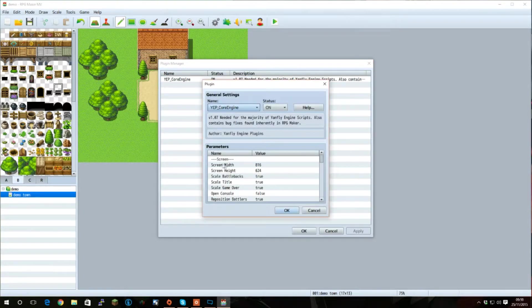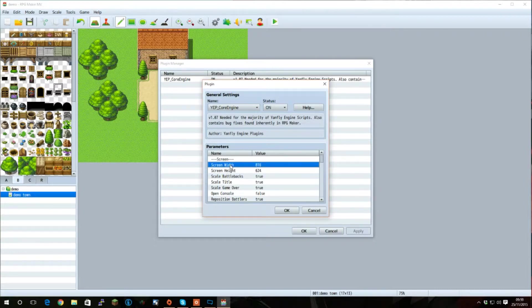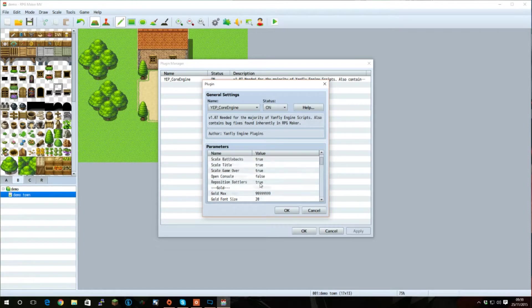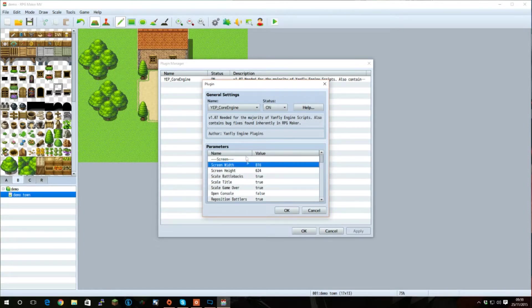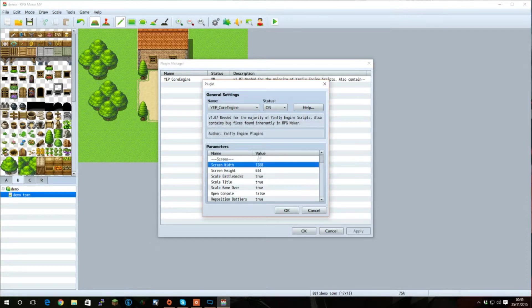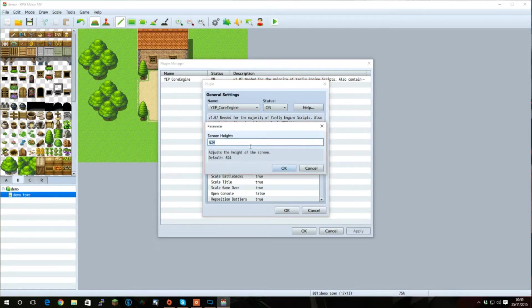The first one is the screen width and height. These will allow you to change the default screen resolution of your game. But by doing this, you will also need to change your maps to match this. Let's do this by changing our screen resolution now.